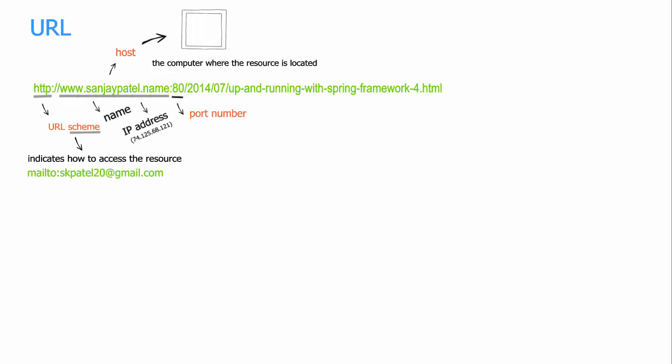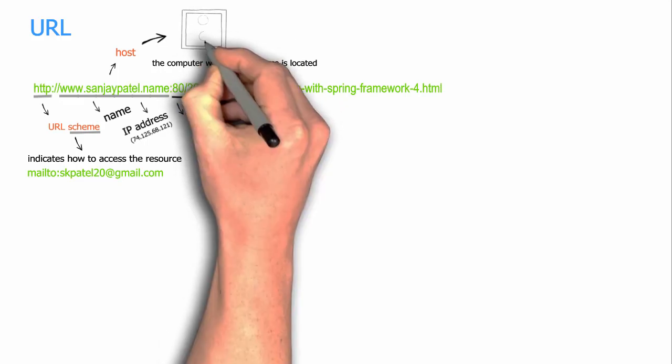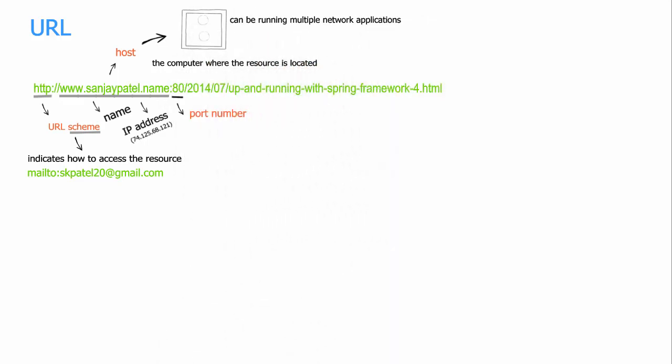It can be running multiple network applications. For example, it can be running multiple web servers, it can be running multiple email servers, it could be running database servers and so on. So when some data comes over the network to this computer, how does the computer know which network application to give the data to? For that, every piece of data coming over the network has got a number attached to it, and that is called the port number.